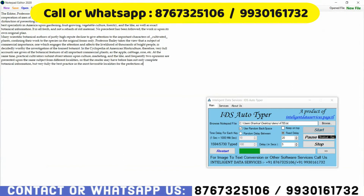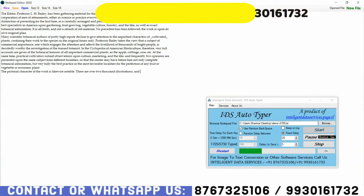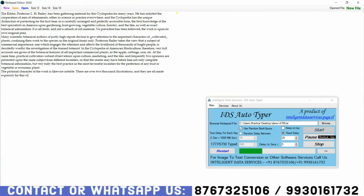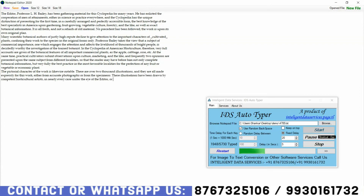Along with that, it can take automatic backspaces like a human. Because when any human types data, they definitely make some mistakes and use the Backspace button to erase them and type correctly, which your company checks while making your QC report.